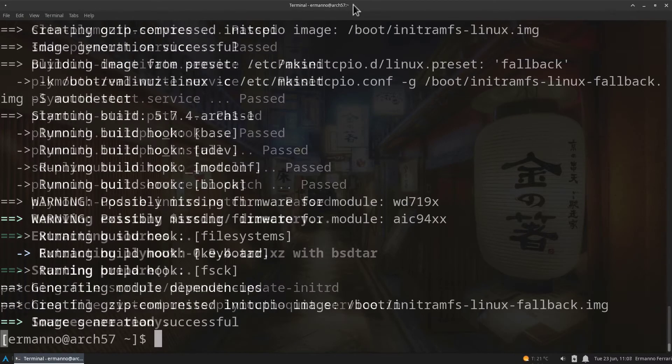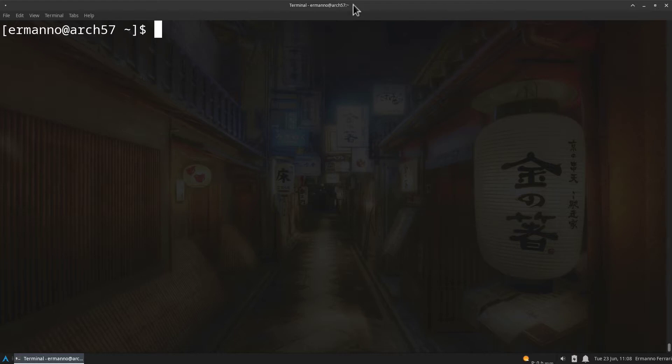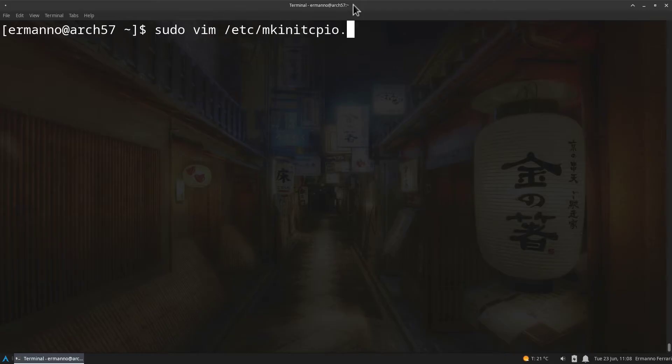The package is installed. Let's clean up the terminal. We need still to do a couple of steps before we can use Plymouth. The first one is we need to change the mkinitcpio configuration file because we need to put a hook in there. Let's do this by typing in sudo vim /etc/mkinitcpio.conf and hit enter.